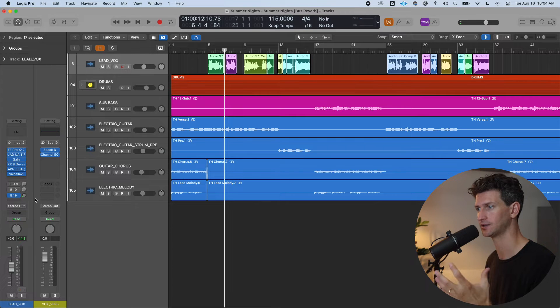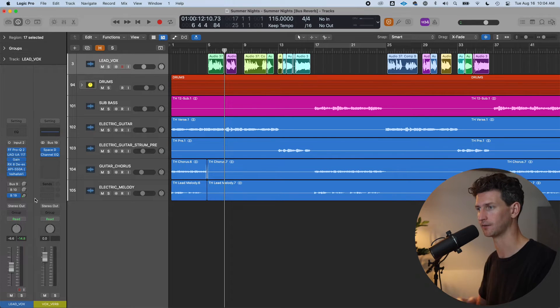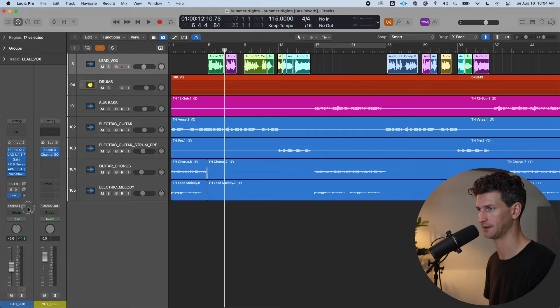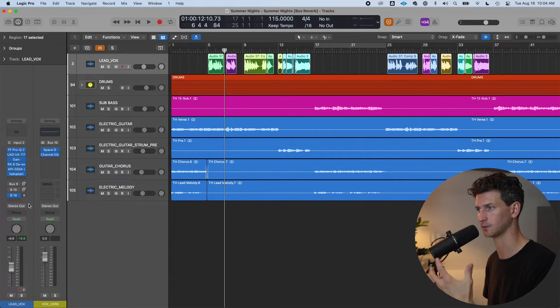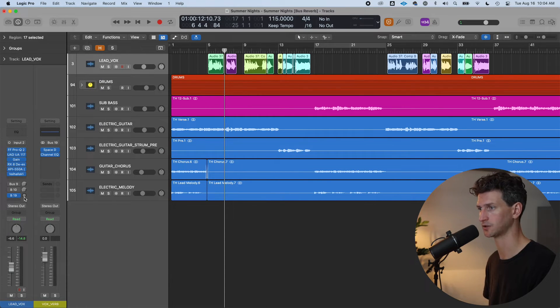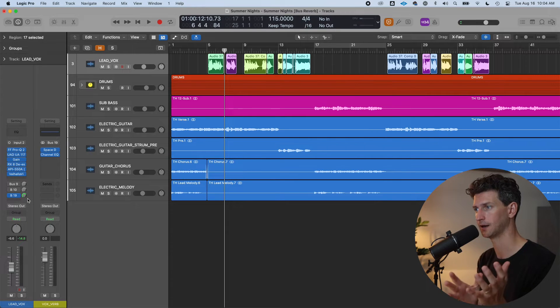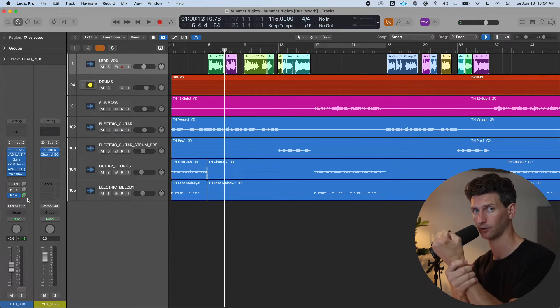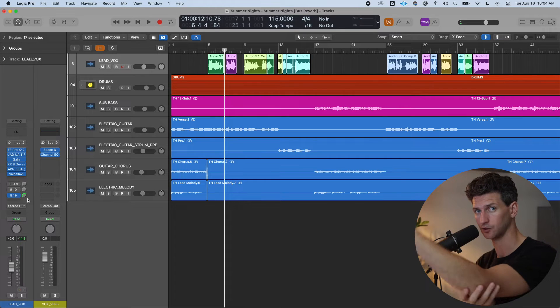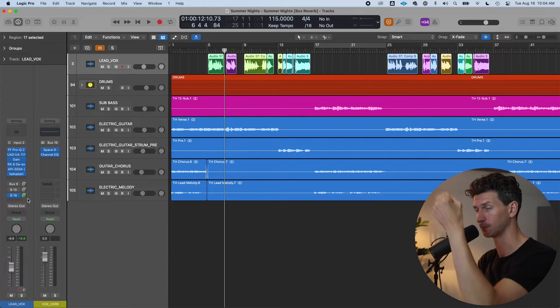And I like to send a complete copy of the signal. So that means basically you're sending one hundred percent of the dry signal. To do that, you can hold option and just click and bring that up to zero. That means you're sending all that lead vocal dry signal to the aux track and you're putting it on the bus.